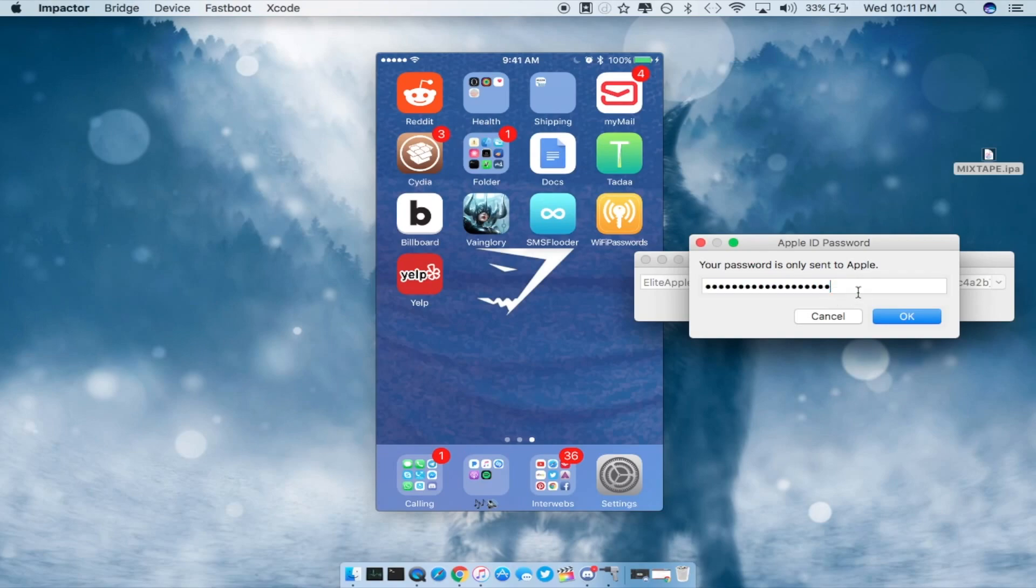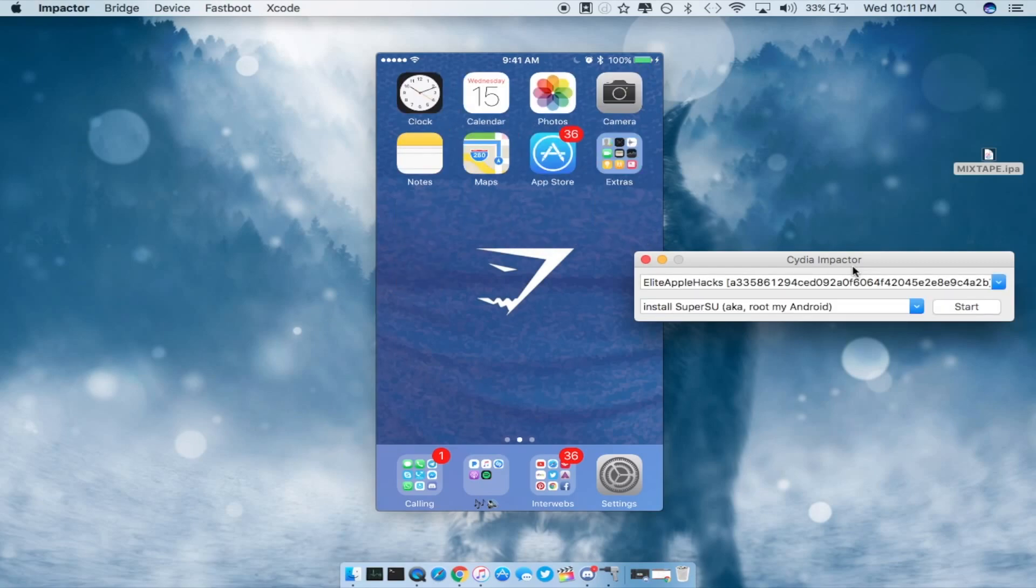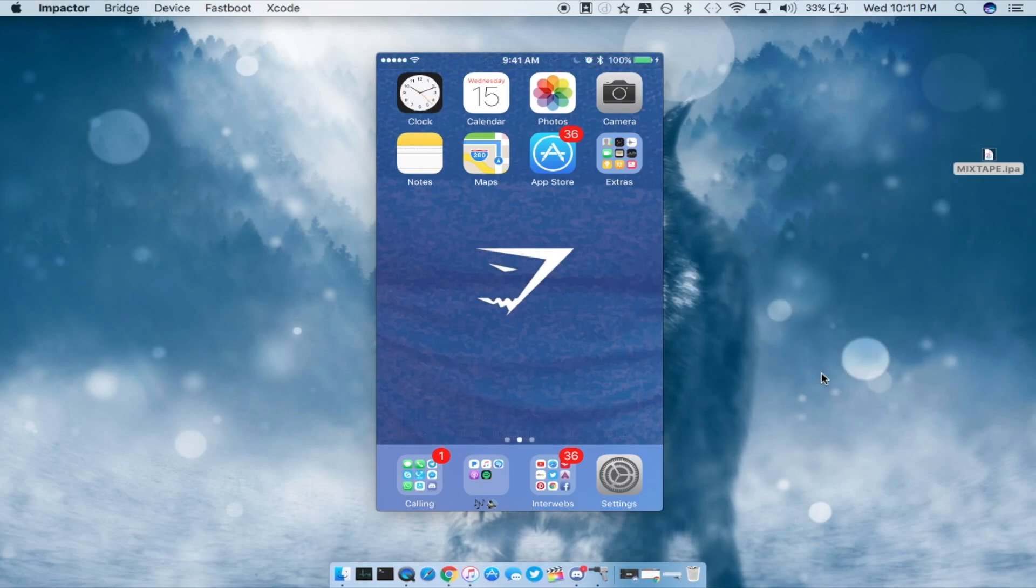Alright so once you guys have that passcode done go ahead and press ok then Cydia Impactor will start to sideload the IPA onto your iDevice. This should take a very brief moment and as you guys can see it is now done. So I'm just going to go ahead and minimize Cydia Impactor.